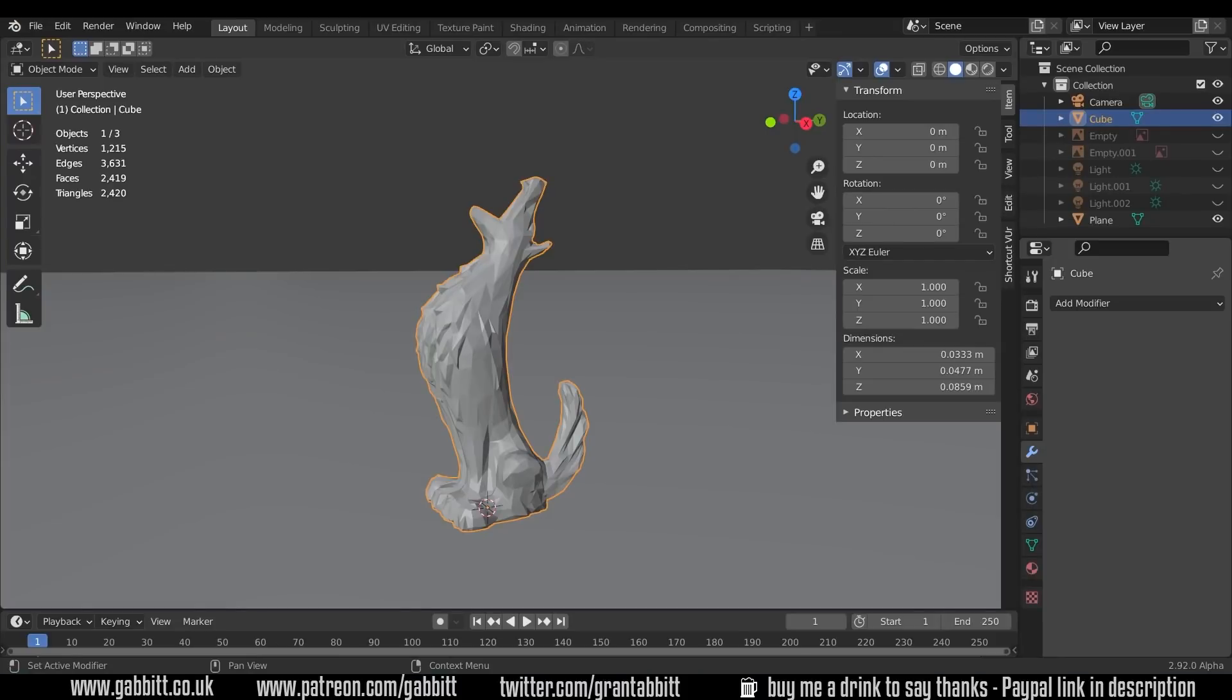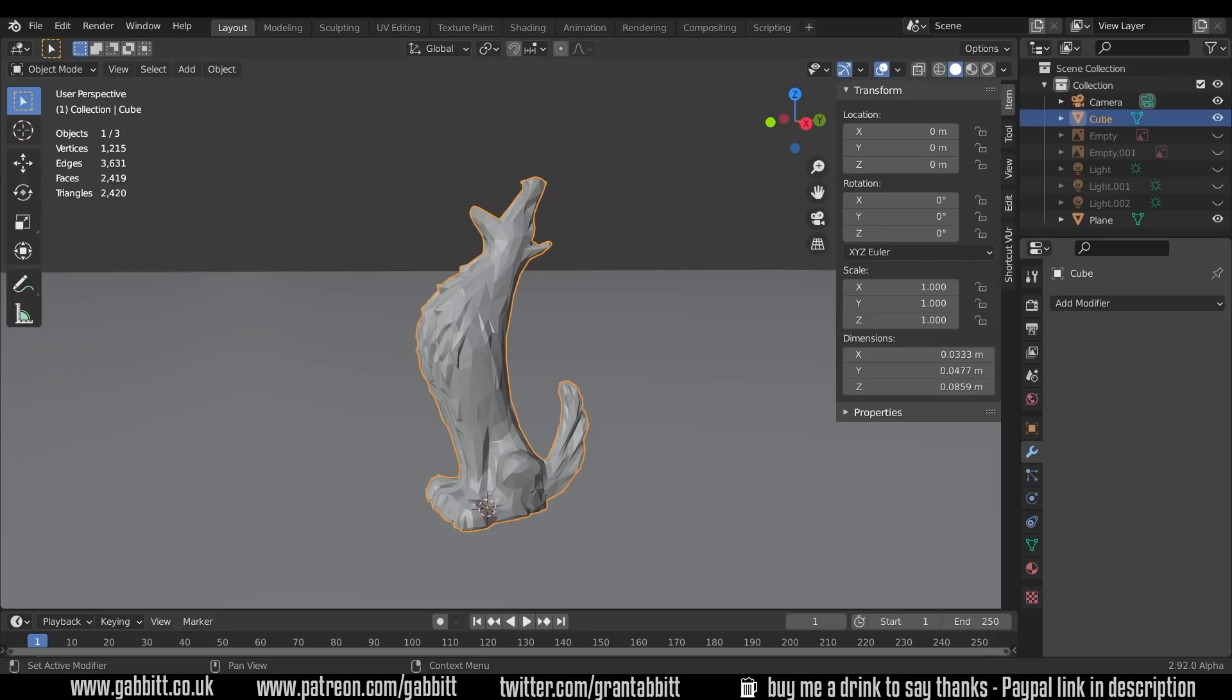Hello and welcome to Gabbit Media. I'm Grant Abbott and today we're looking at UV unwrapping and the problems you might get. In this particular episode we're looking at overlap, so overlapping UVs. This is all part of the UV unwrapping playlist. This is slightly more advanced, so possibly for intermediate users, but if you need to understand more about UV unwrapping, look at the first part of the playlist for more about that.